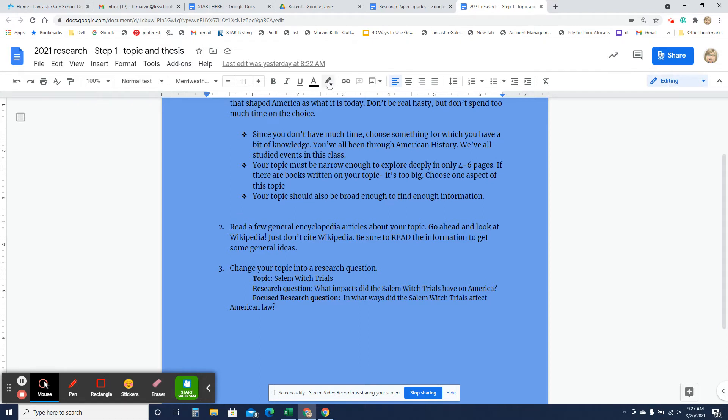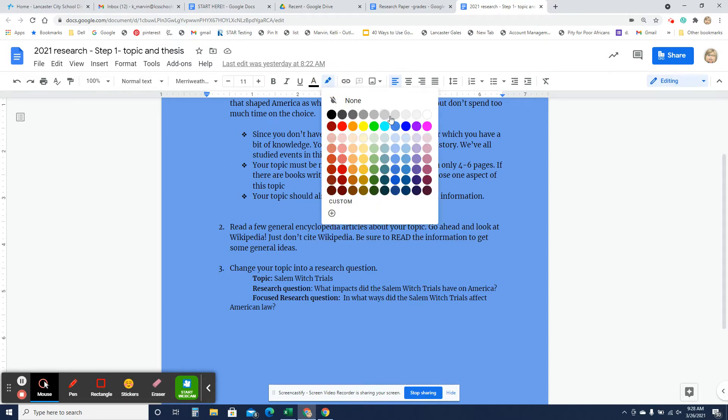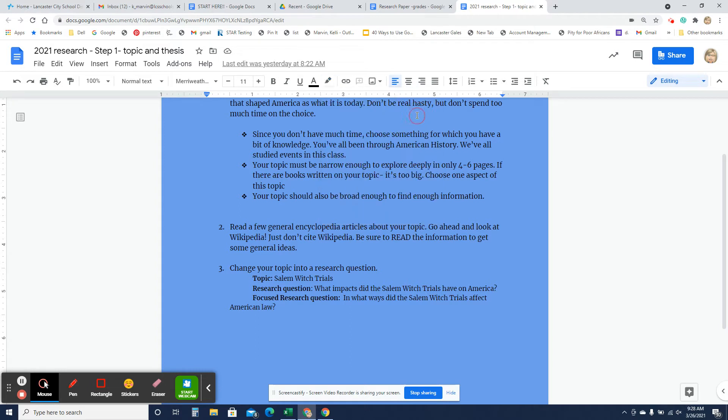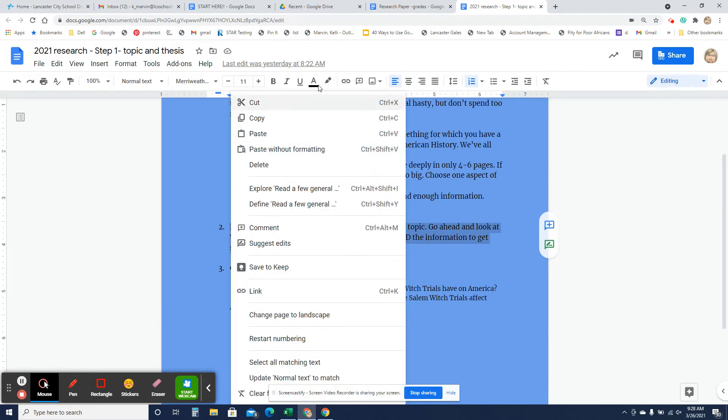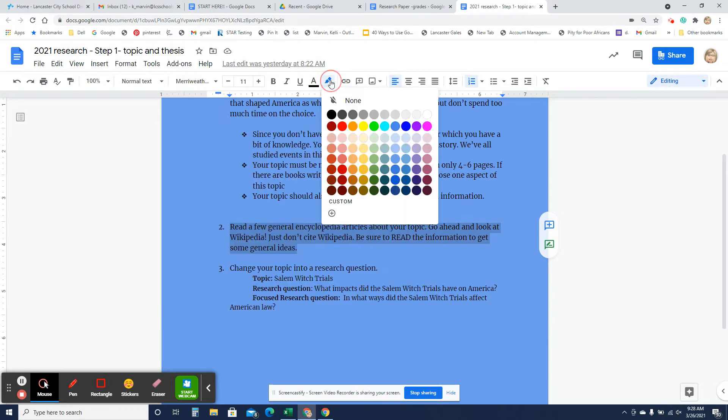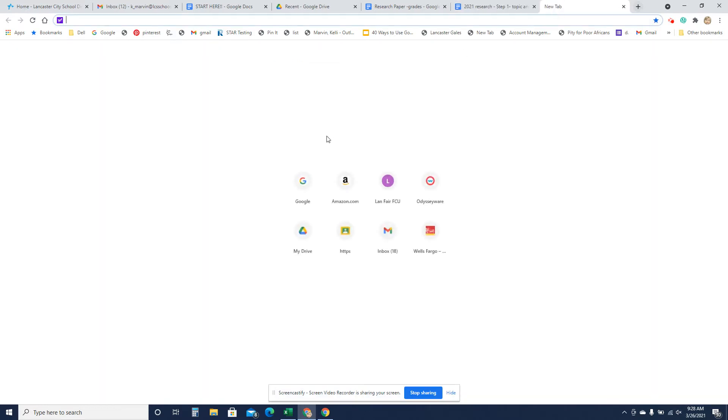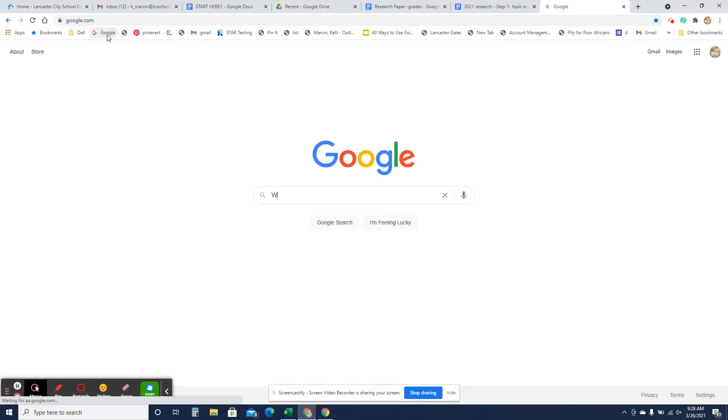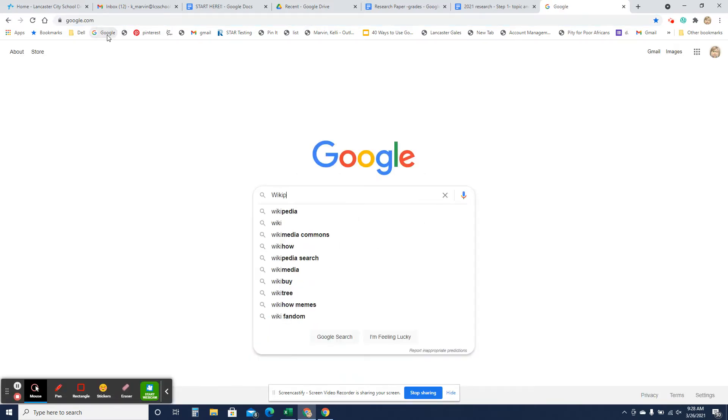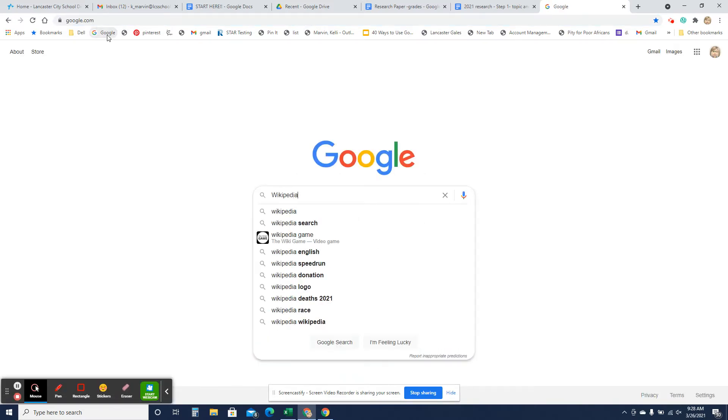Now, a lot of teachers will tell you, you cannot use Wikipedia. I am not one of those teachers. You can use Wikipedia. Now, you're not going to cite it. But you can read it, read over what you want to look for. So if I go to Wikipedia, let's look for...